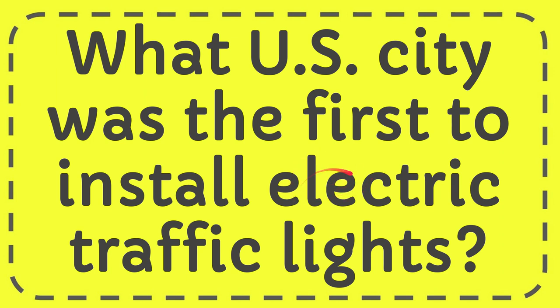In this video I'm going to give you an answer for a question. The question is: what U.S. city was the first to install electric traffic lights?